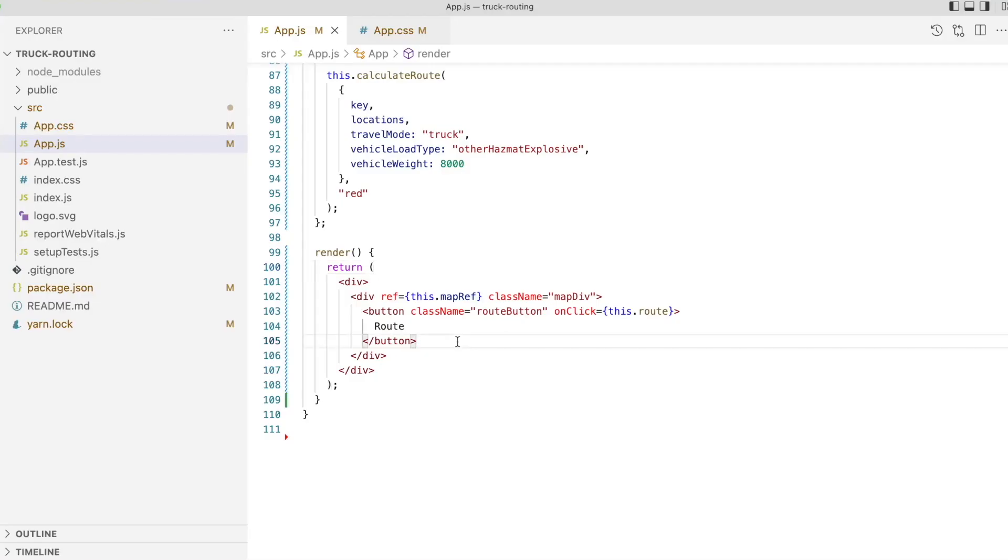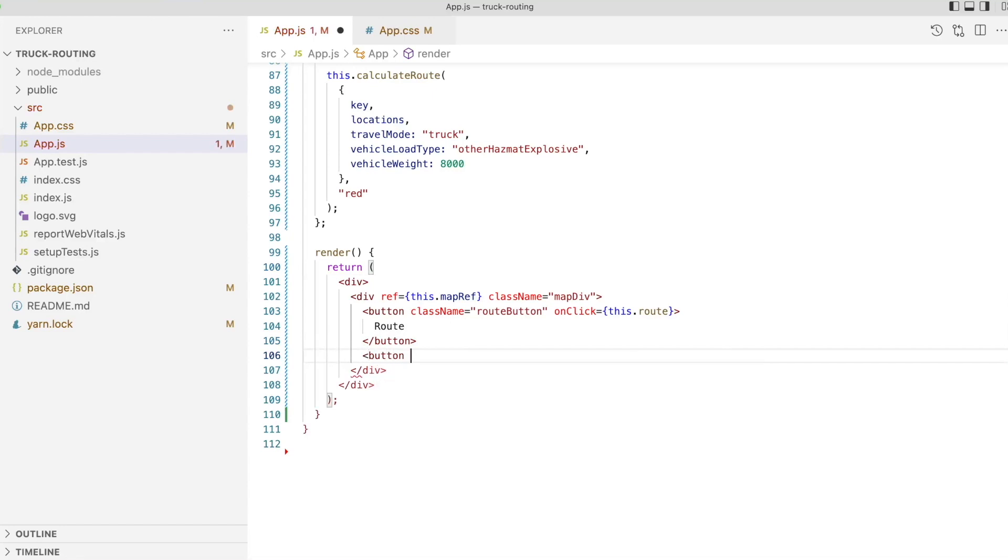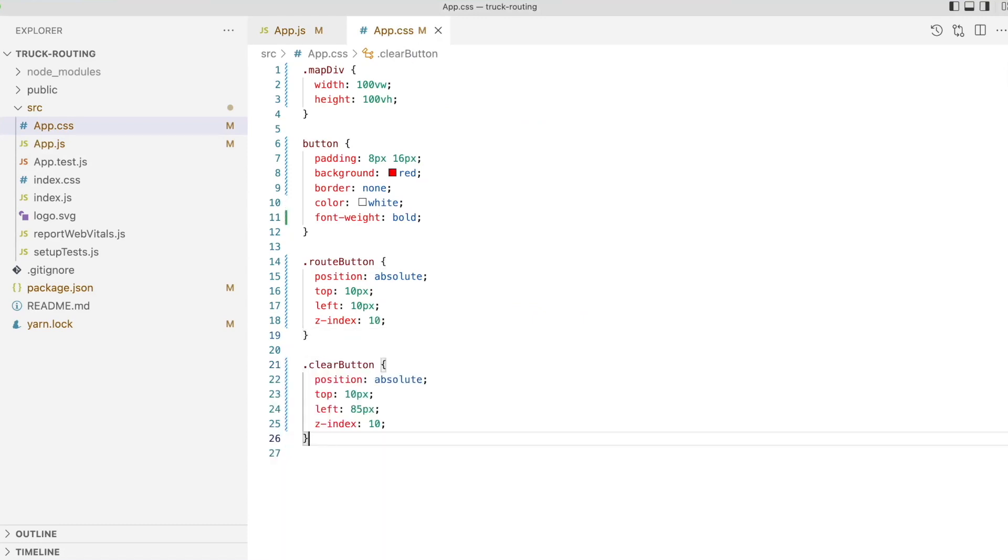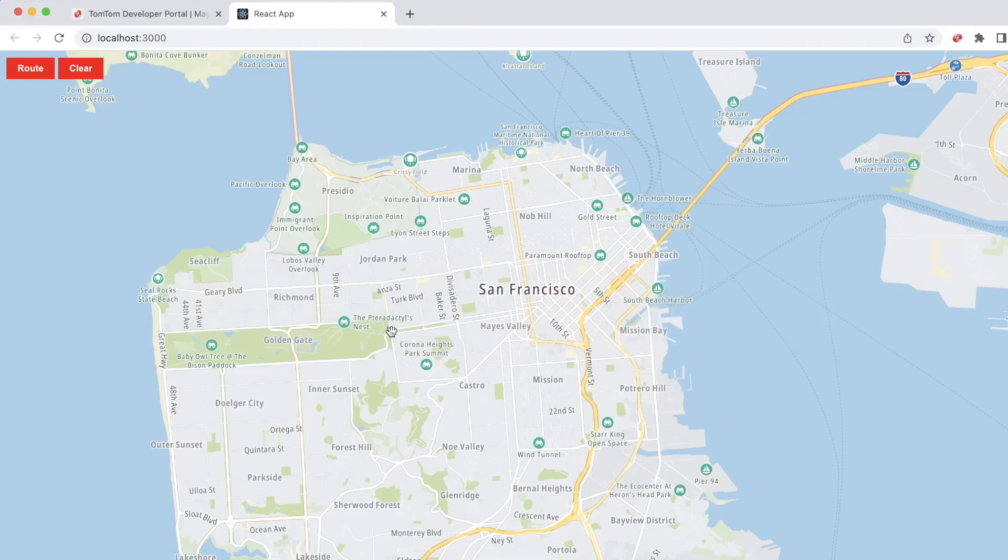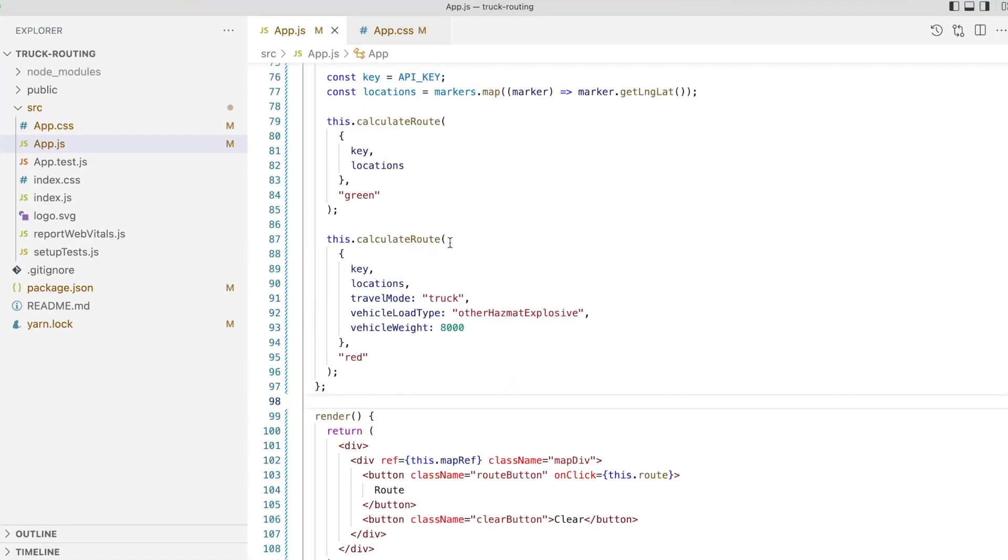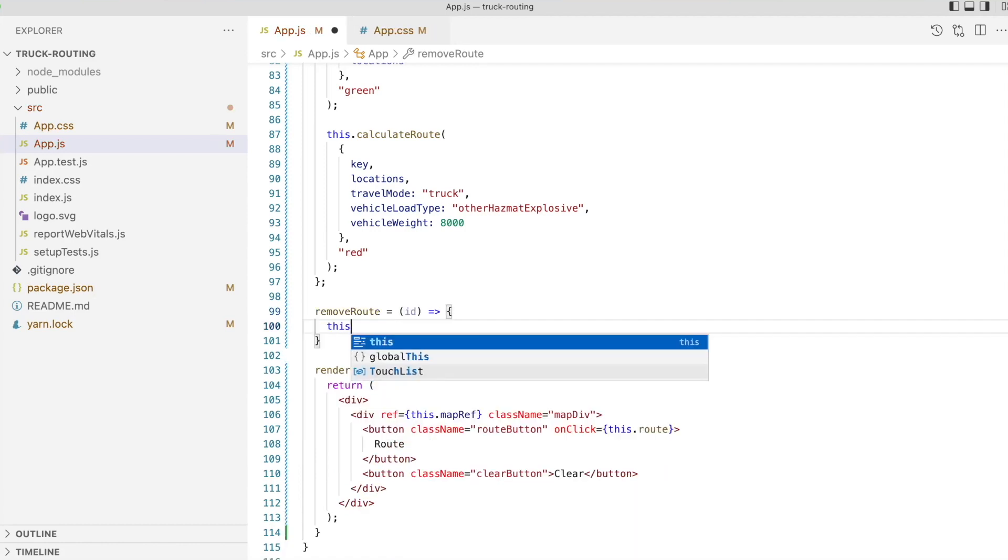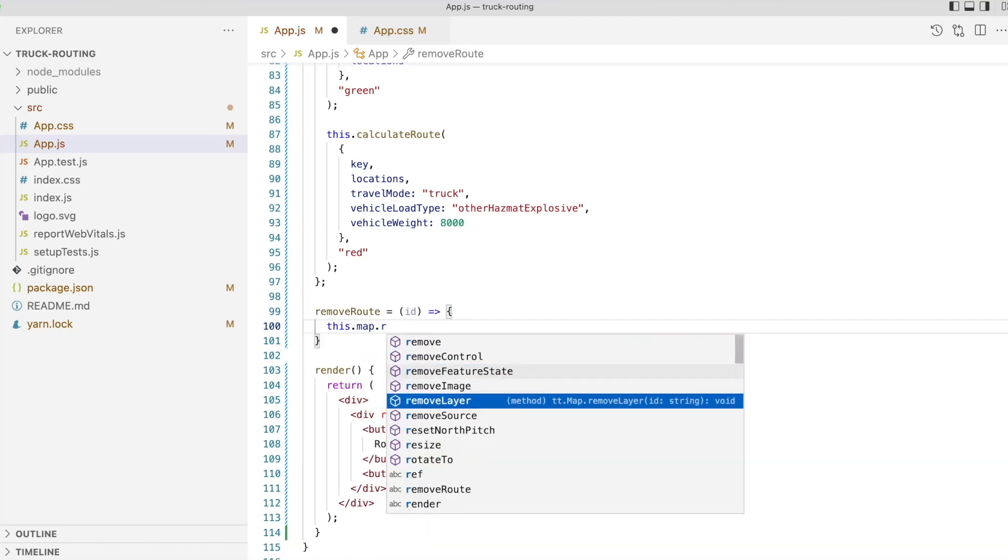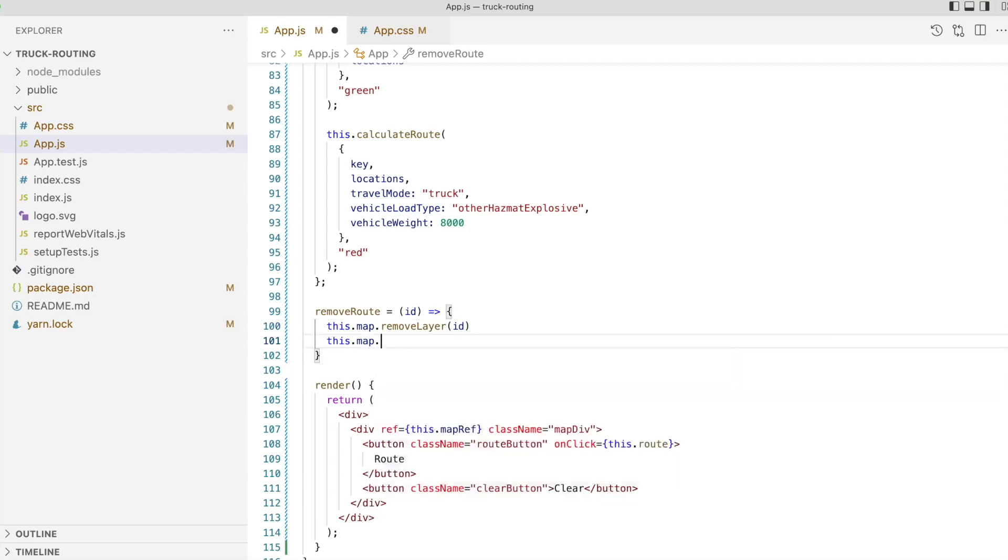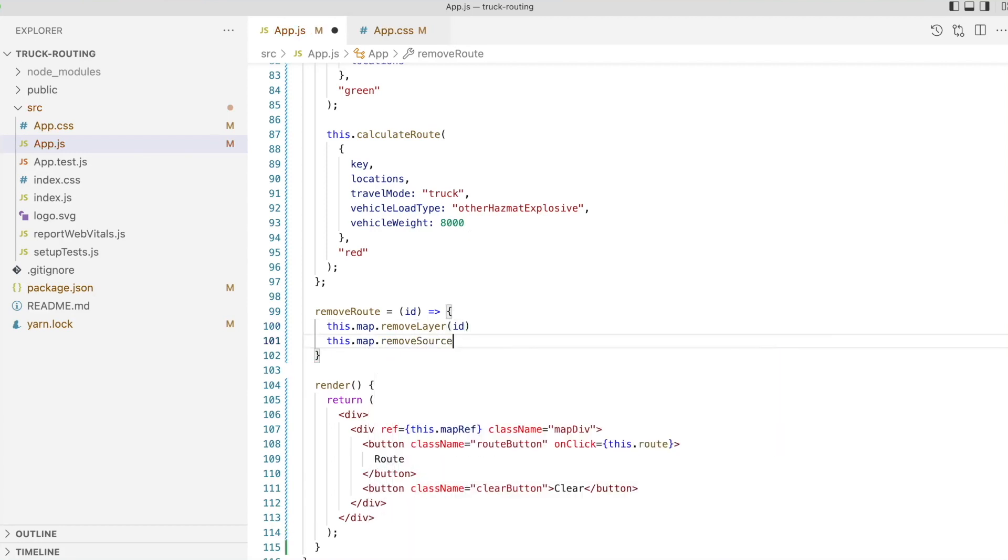To finish our app off, let's add a clear button that when clicked, will remove the route layers from the map, destroy the markers, and then set the marker state on the component to an empty array. For each layer we added to the map, we also added a data source. So let's write a function that we'll call once for both the standard route and for the truck route. We'll call this remove route, and in it we'll first remove the layer with the id passed to the function, and then we'll remove its data source.